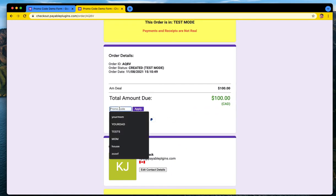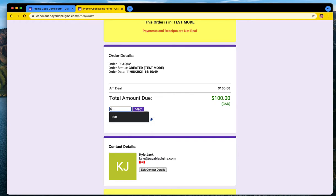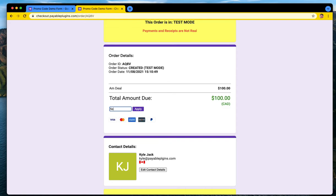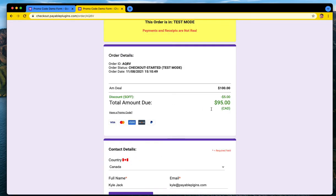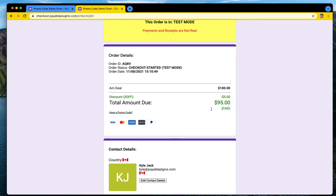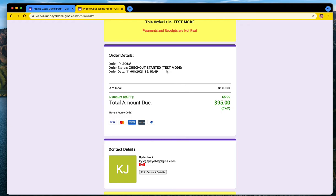So we created a promo code called five off. Whoops, sorry about that. Five off, and they're not case sensitive, so you can run that and it will say applying a five dollar discount. The page will quickly refresh while things recalculate and we redo the order total. So now my order has a five dollar off amount applied to it.